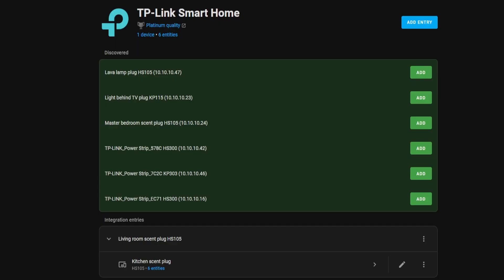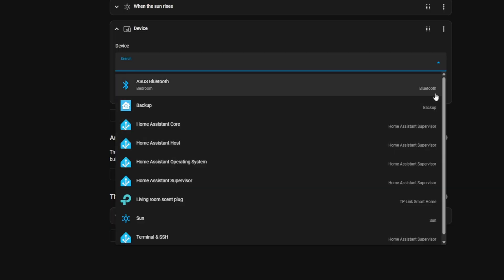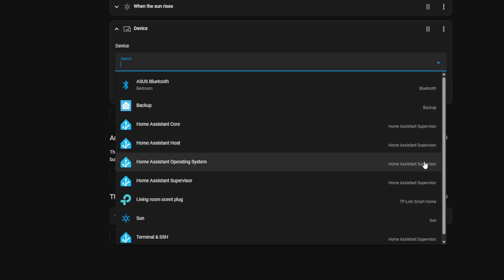The Home Assistant 2025.7 beta release has just been released. The integration page has had its UI completely revamped — it now matches some of the other places in Home Assistant, just like the pickers update from last month.